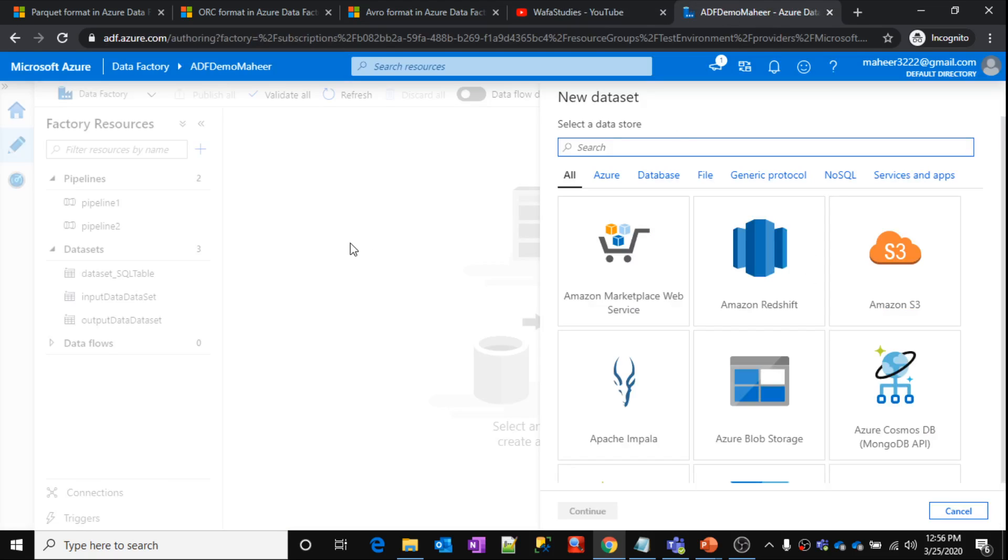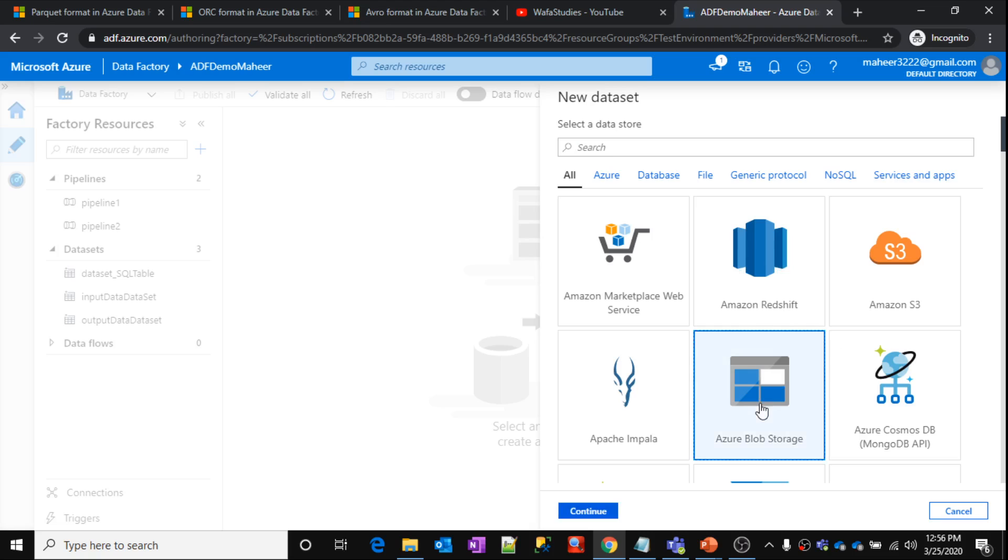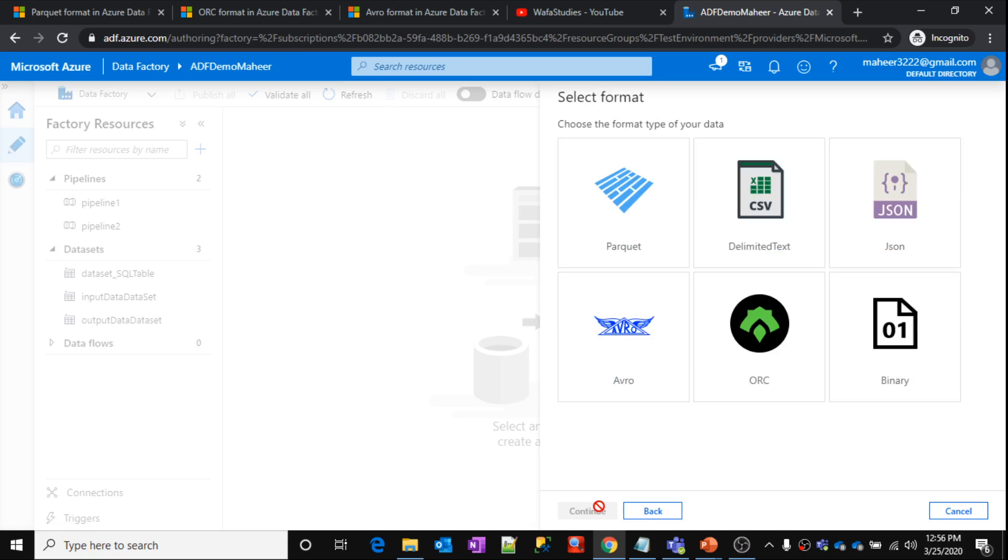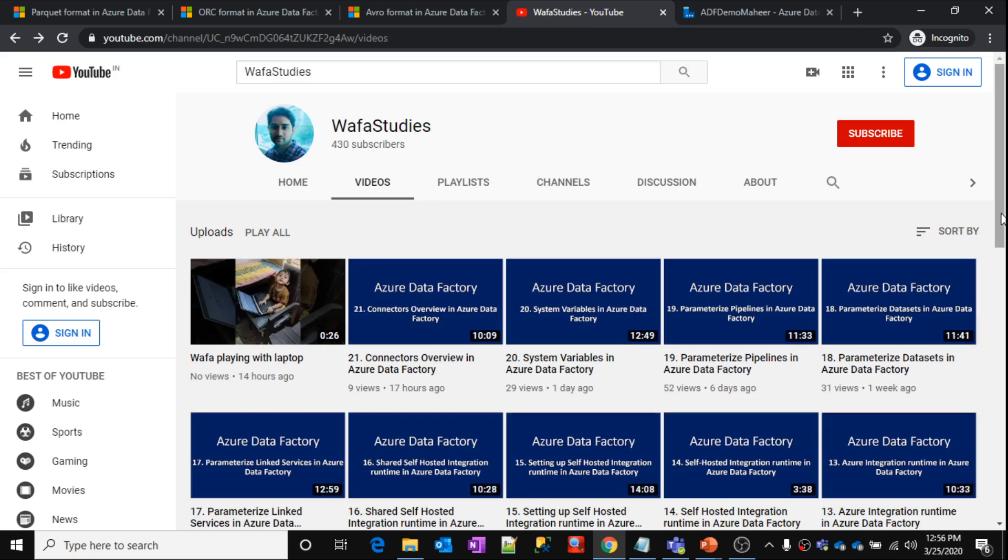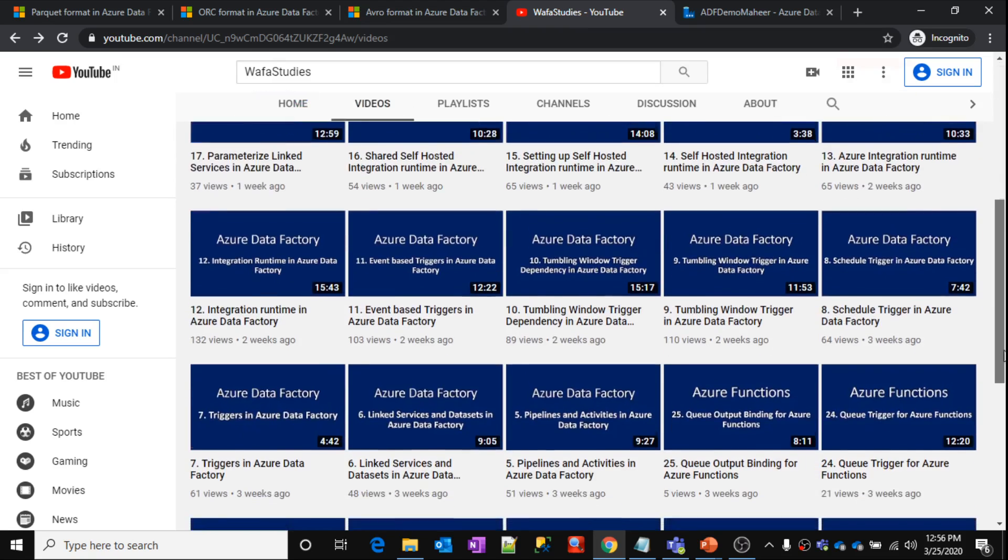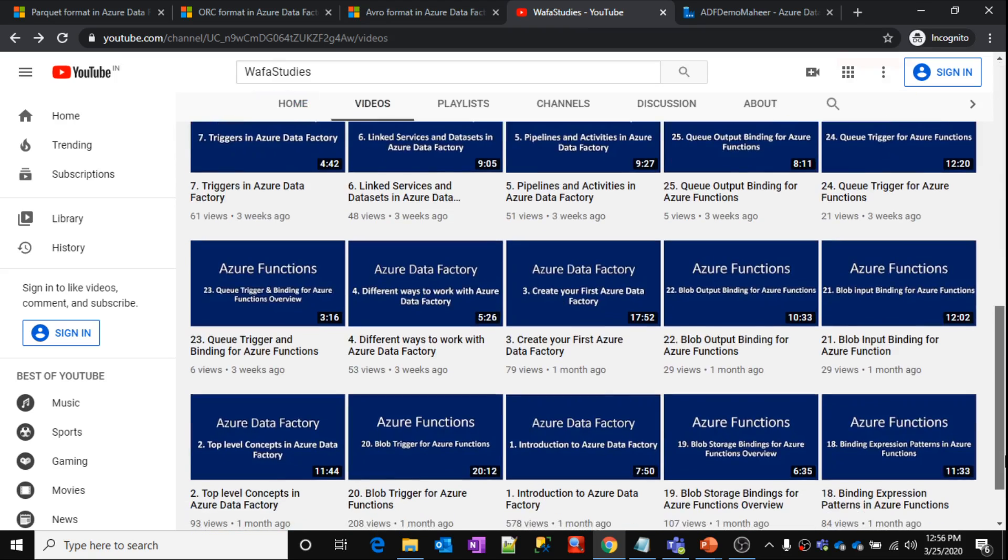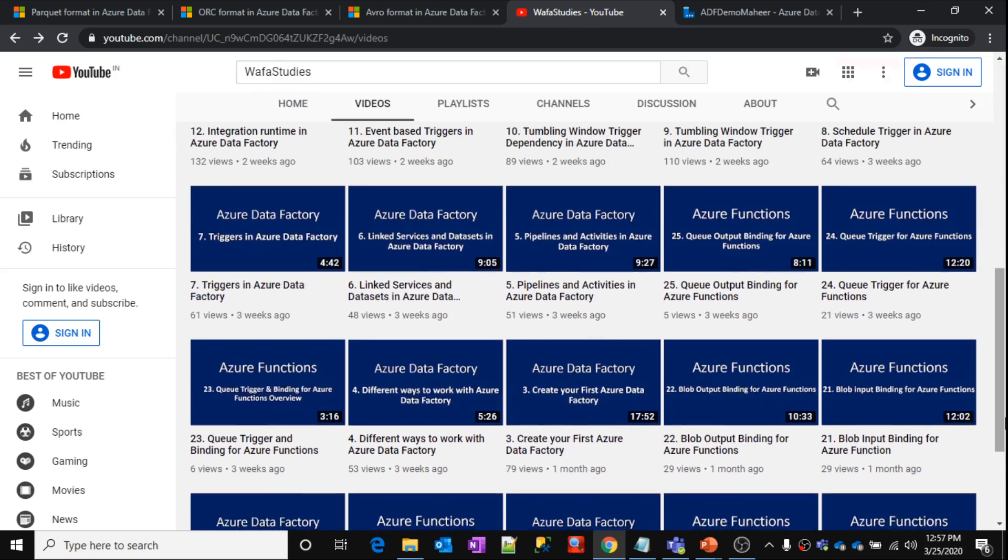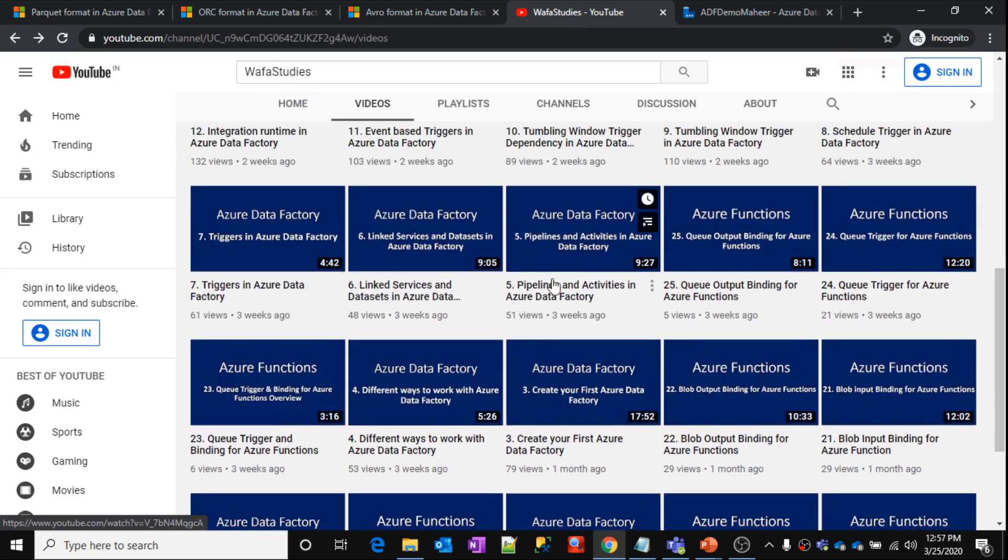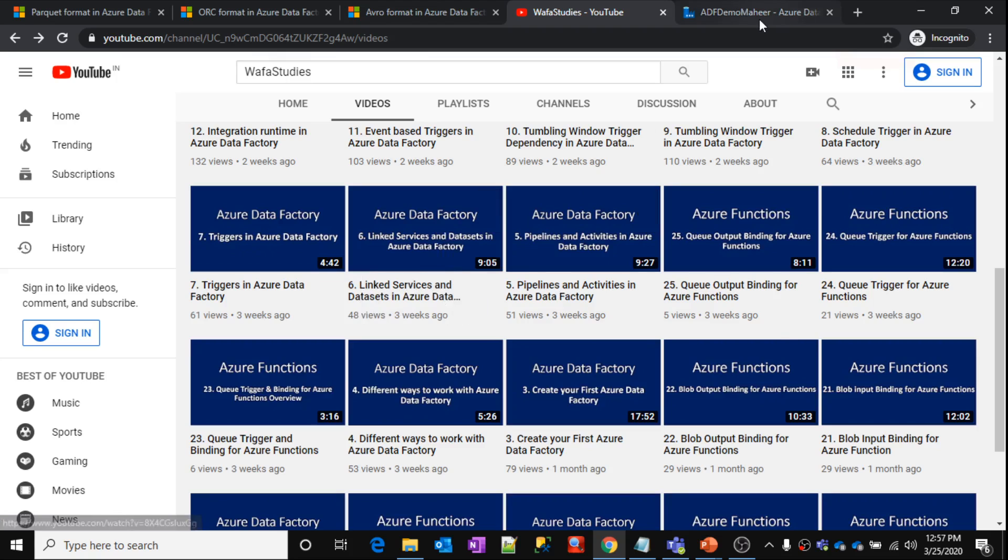When you create a dataset, you need to select the data storage first. That means the connector you need to select first. Let's assume I select the Blob Storage. Once you click continue, immediately in the next step, it will ask you to choose the format of the file. Dataset is nothing but the reference to the storage data or stored data or the storage location. We know about datasets in great detail from our past videos, that is part 6.